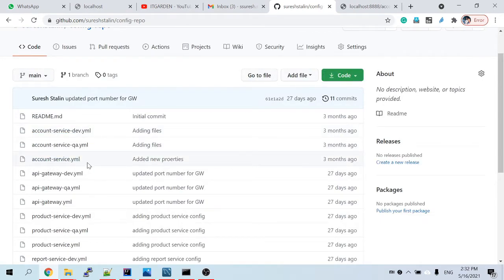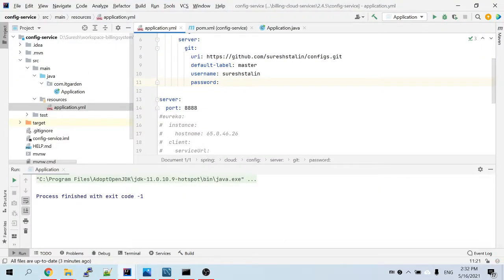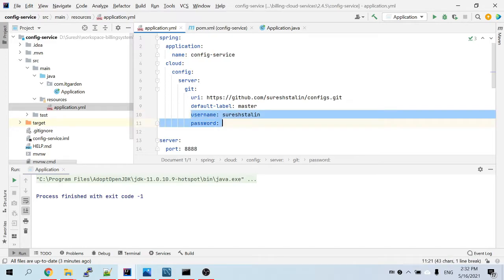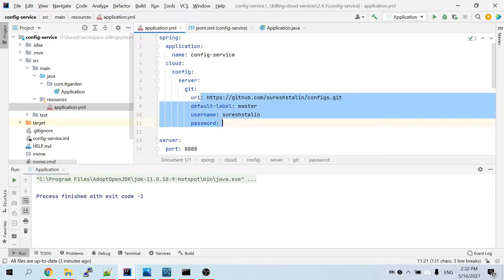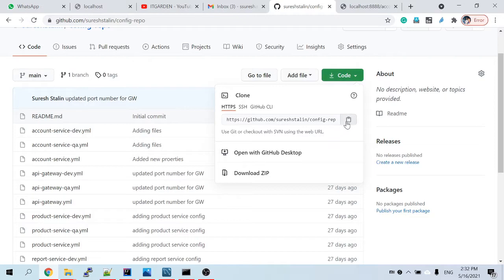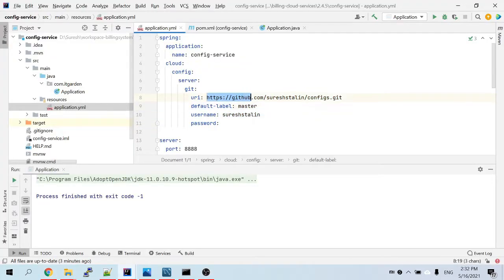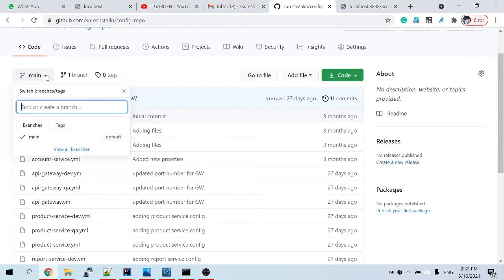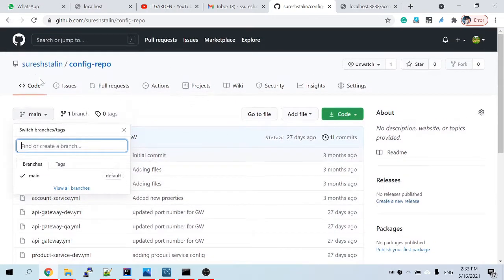Let me open my config service. I am currently using my private repository with a username and password. I want to switch to the public repository. You have to copy the public repository URL and paste it. Regarding the default label — some people ask what a label is. When you look at the public repo, you can see it's pointing to 'main'. In the private repository there is one more label called 'master'.